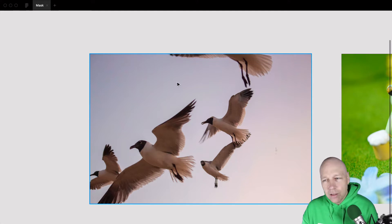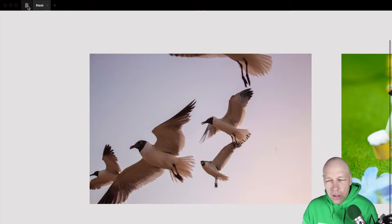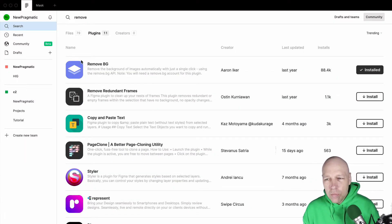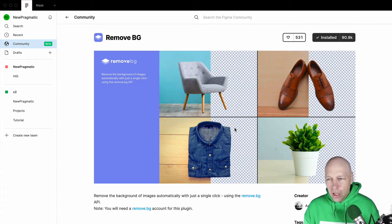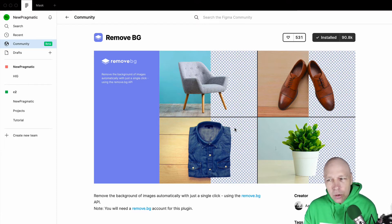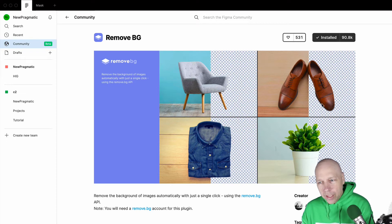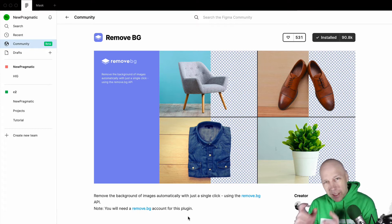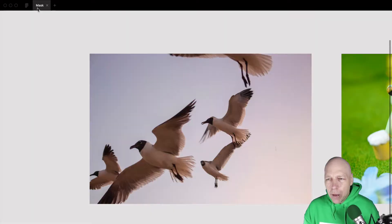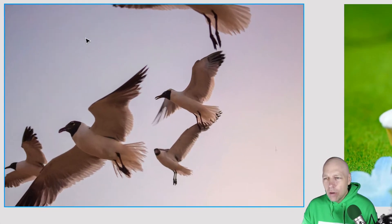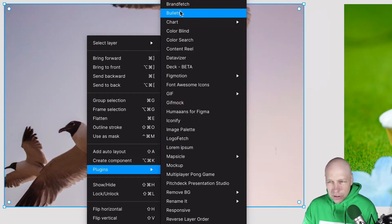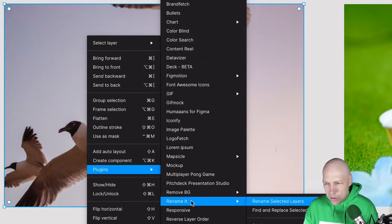All you have to do to use this plugin — obviously, you need to install it. There's a plugin called Remove Background, also known as Remove BG. I've already got it installed. It does a pretty good job on certain types of images, and we'll take a look at that. You do need to go and set up an account at remove.bg — you'll get a key to put into your plugin.